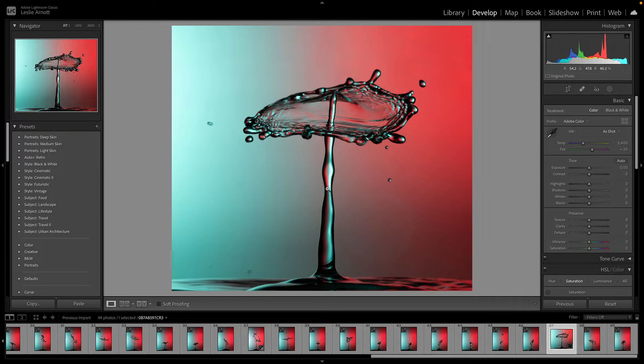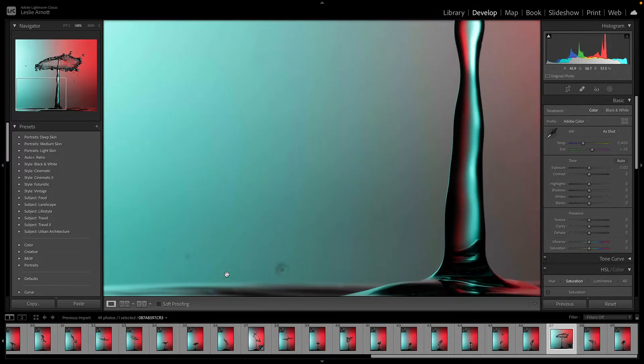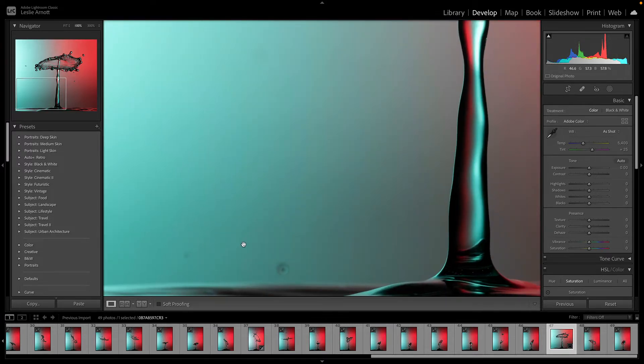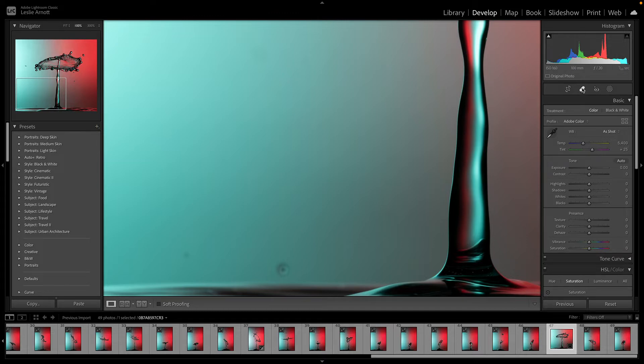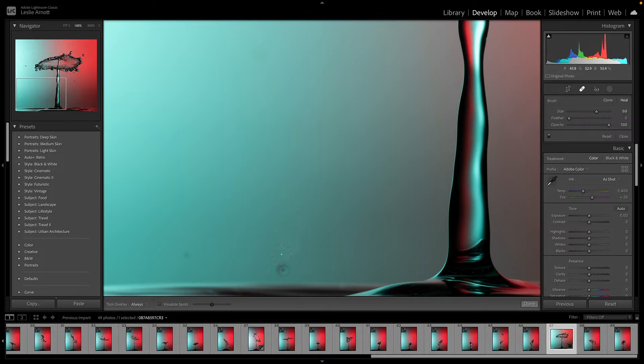So there we are, we've got our crop there. Now I'm just going to remove these, so I'm going to zoom in for this and we can use the spot healing tool or the spot removal tool.